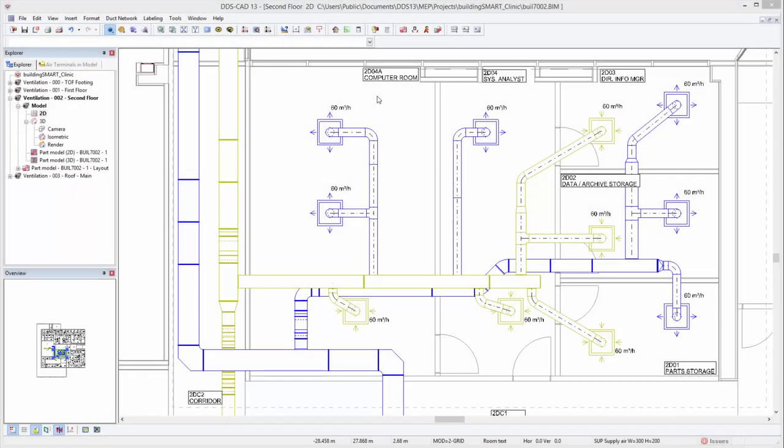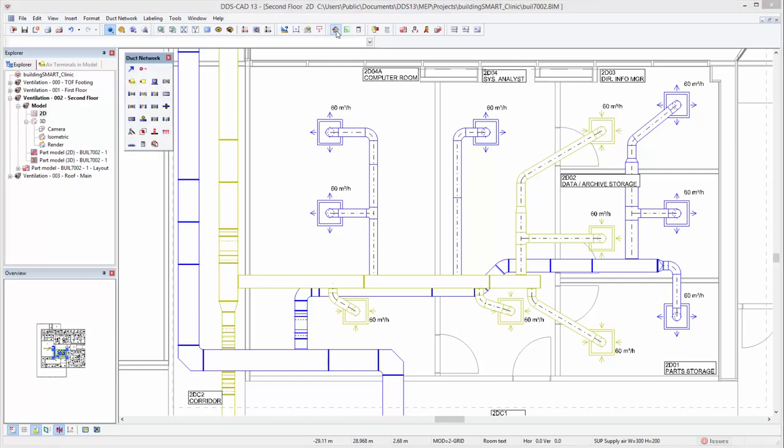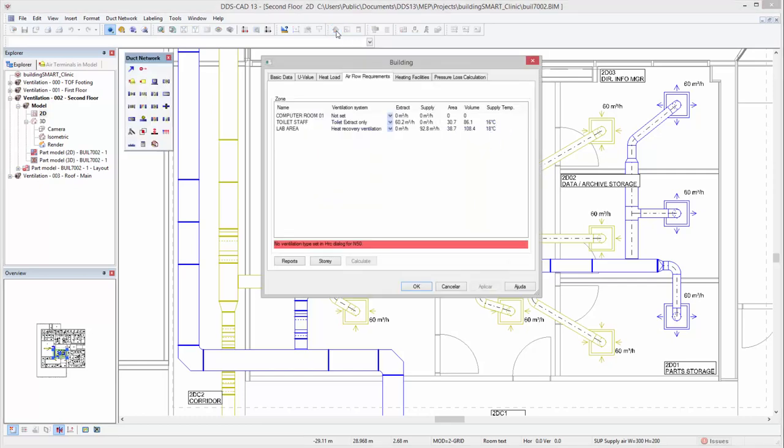DDS-CAD 13 introduces several new features and enhancements for designing and calculating ventilation systems. Version 13 provides the possibility to consider multiple and different ventilation systems in a single project.